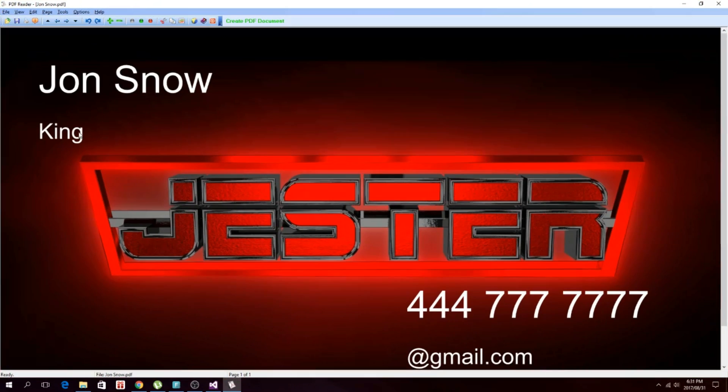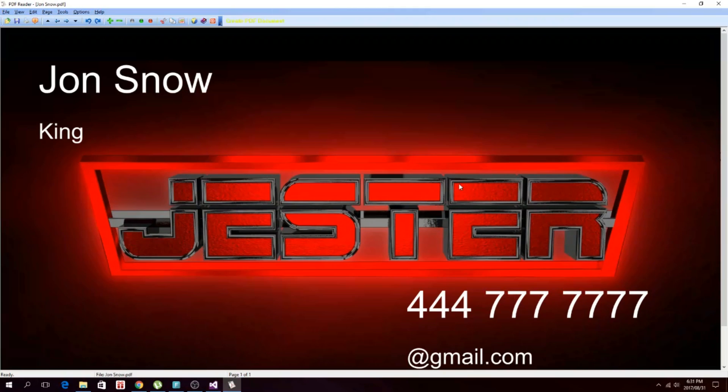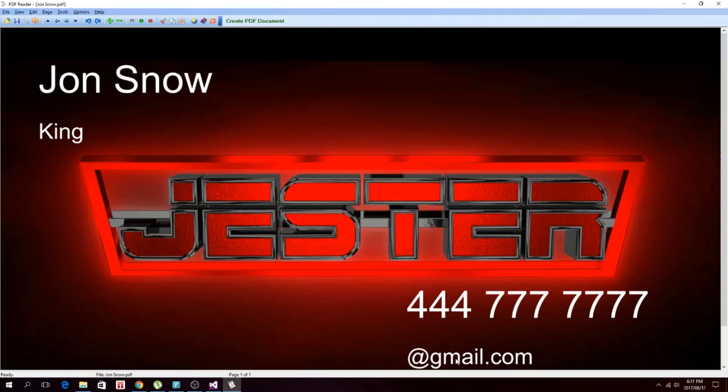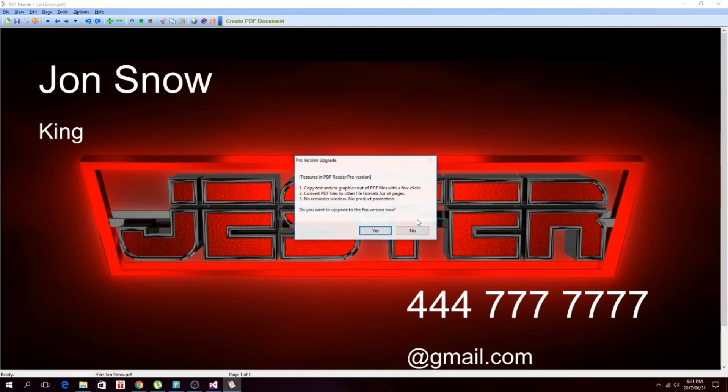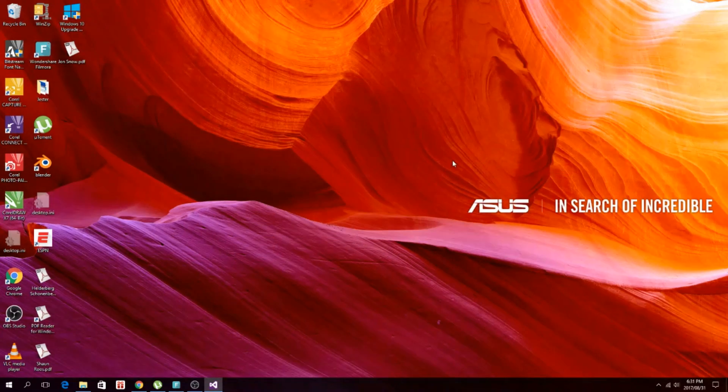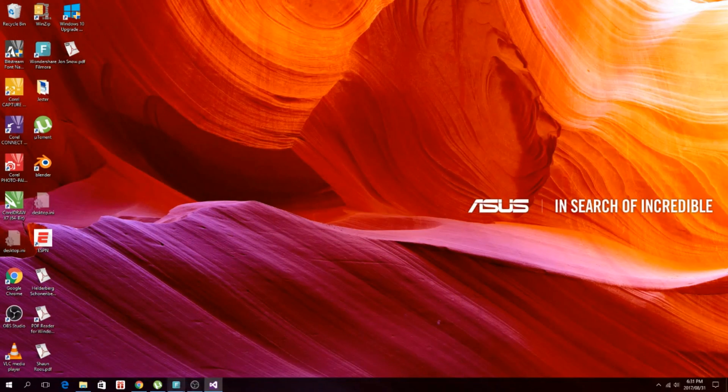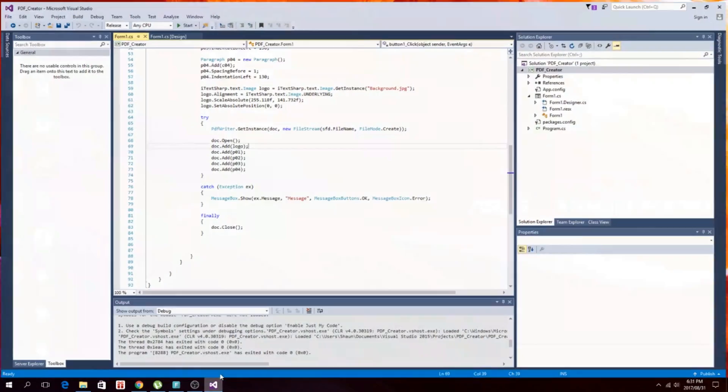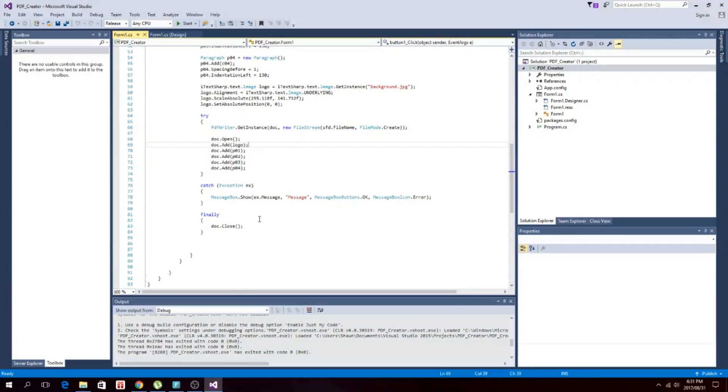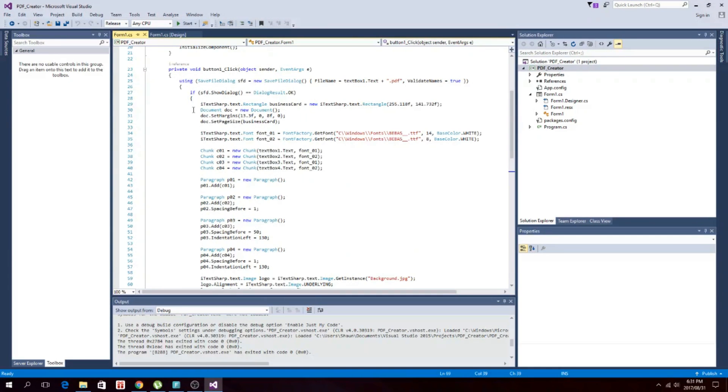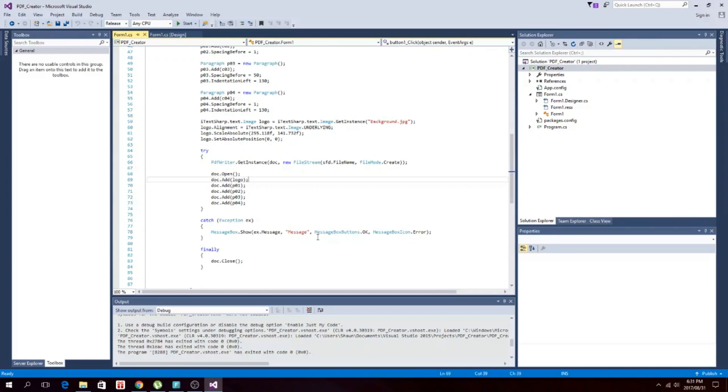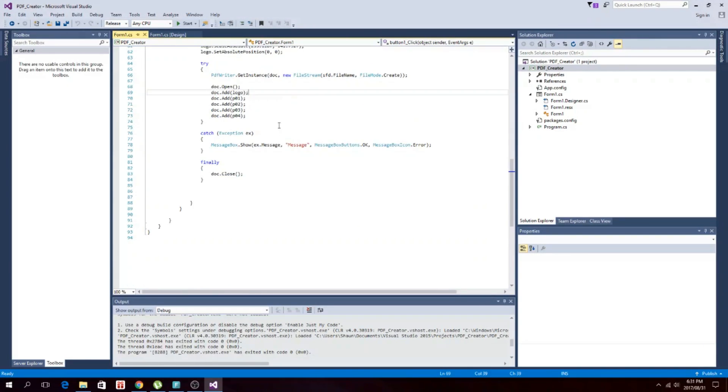And there it is. So this will work nicely for a company with like a set background for their business card and with different employees just to type in the different employees, or for like an invoice or something like that. So yeah, that's basically it. I'll copy this into the information for this video, and then yeah, you guys can use it. Hope it helps you guys. Thanks for watching and cheers.